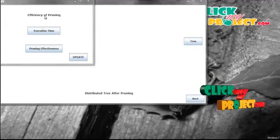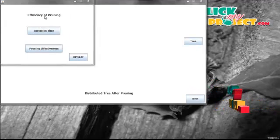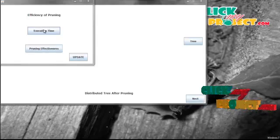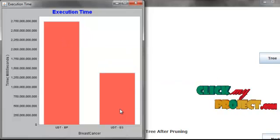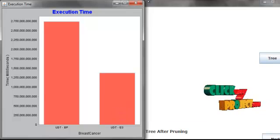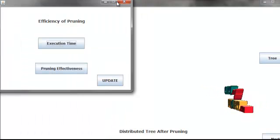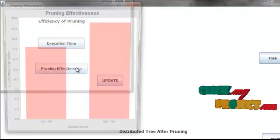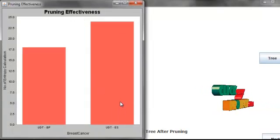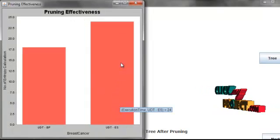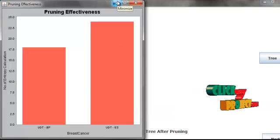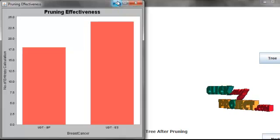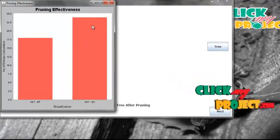Now we are going to see the efficiency of the pruning techniques. First, we calculate the execution time taken by both pruning techniques. In this graph, the UDT-ES shows that it computes in less time than the UDT-BP pruning. Also, we calculate the effectiveness of both pruning techniques. In this, UDT-ES shows higher effectiveness than UDT-BP pruning. So finally, we conclude that UDT-ES is the best pruning method compared to UDT-BP pruning.